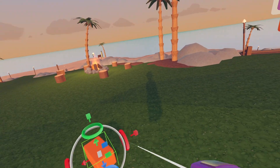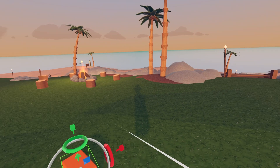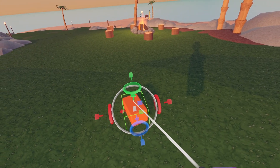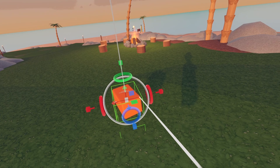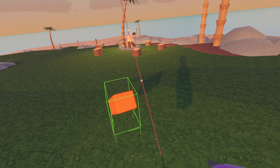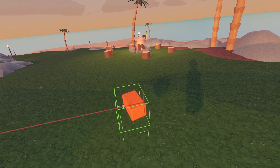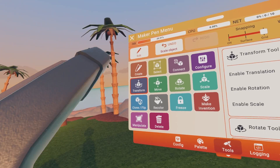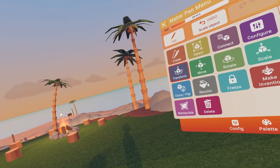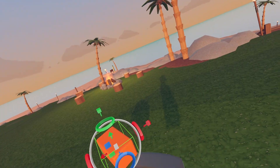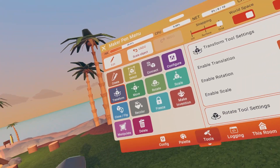Transform is basically all of these: the move tool, the scale tool, the rotation tool, and the manipulate tool — all in one.